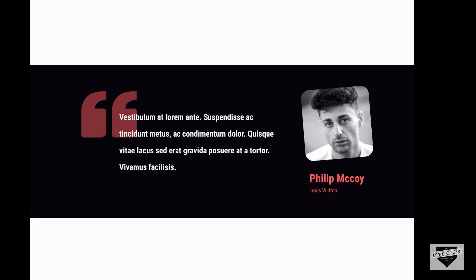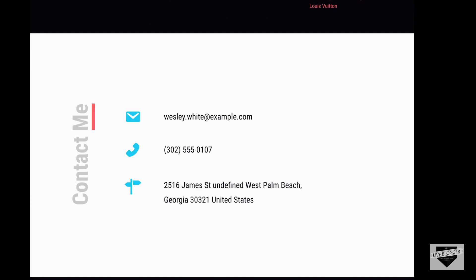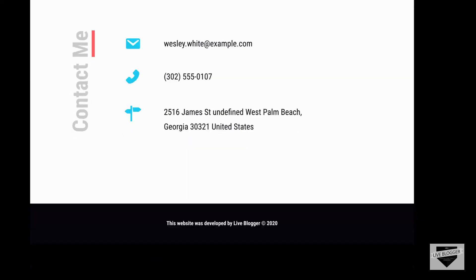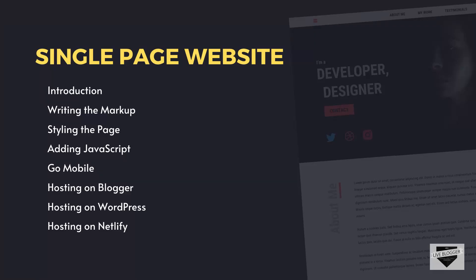Lastly, we have the Contact Me section where we have the email ID, the phone number, and the address, and then we have the footer of our web page. So this is what we're going to design in this course. Now let's take a look at the layout of our course.